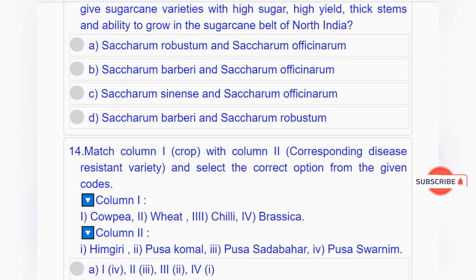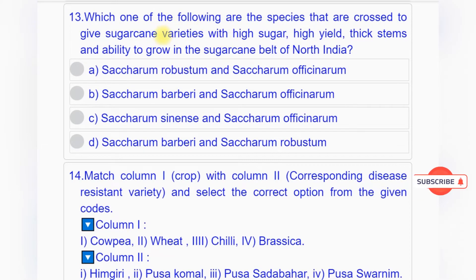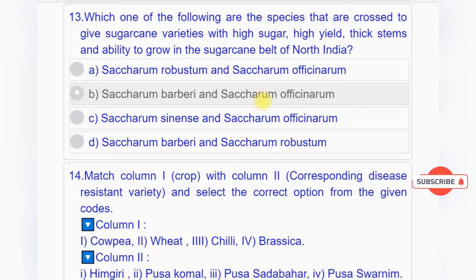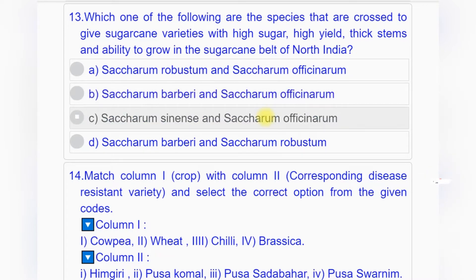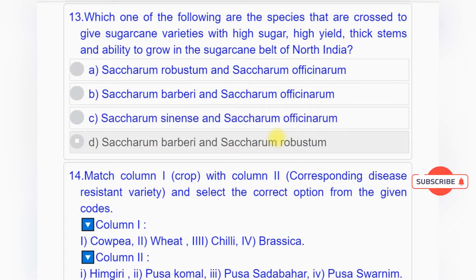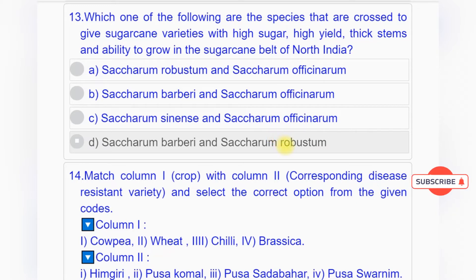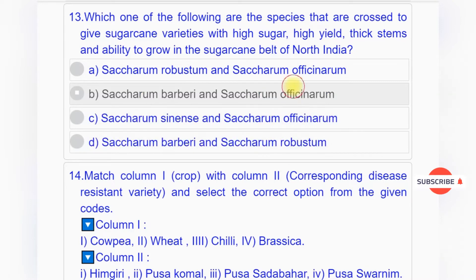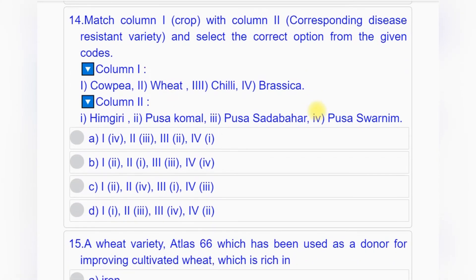Question number thirteen: Which species are crossed to give sugarcane varieties with high sugar, high yield, thick stems and ability to grow in the sugarcane belt of north India? Option A: Saccharum robustum and Saccharum officinarum. Option B: Saccharum barbari and Saccharum officinarum. Option C: Saccharum sinense and Saccharum officinarum. Option D: Saccharum barbari and Saccharum robustum. Answer: option B, Saccharum barbari and Saccharum officinarum.